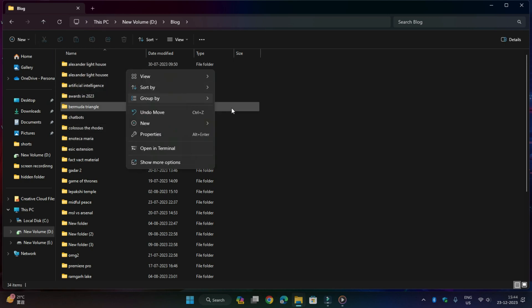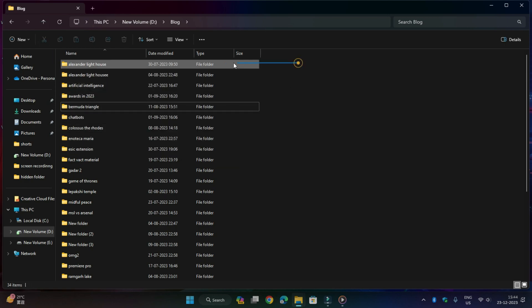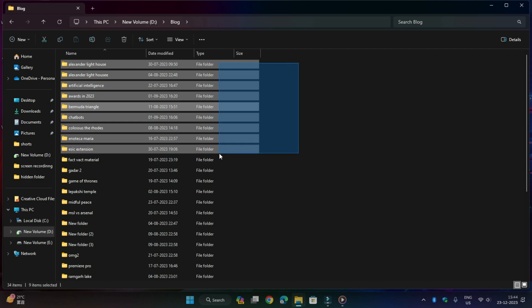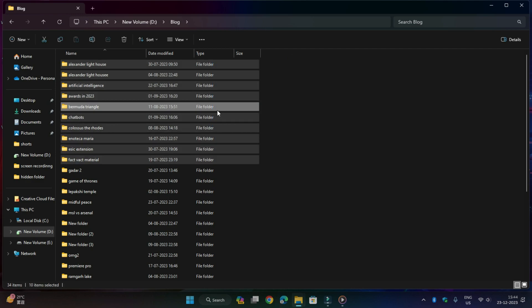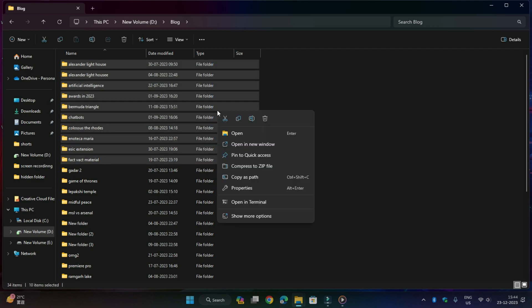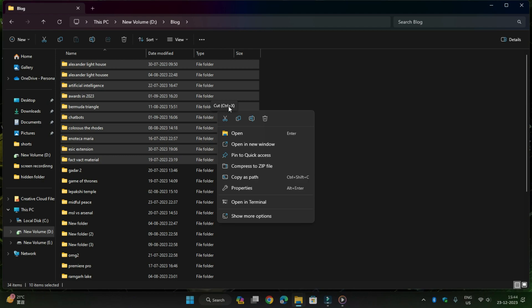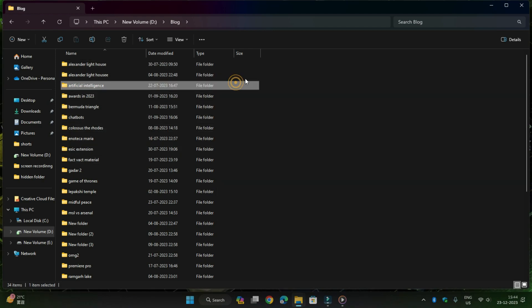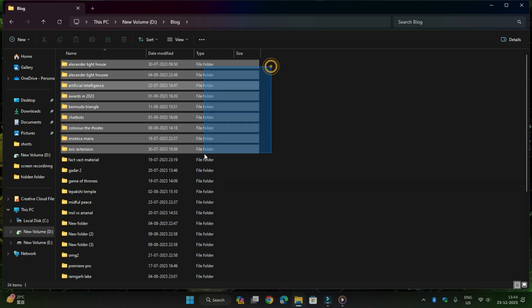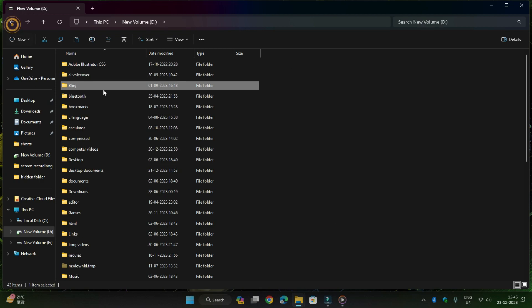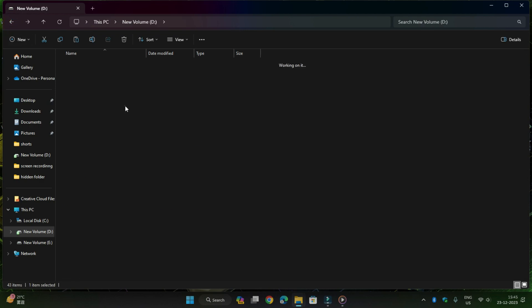Cut means deleting from that folder and pasting the file to another folder. It means we don't need that file in the recent or previous folder, we need it in another folder. For pasting, the shortcut is Ctrl+V. Ctrl+V is the shortcut for pasting files, folders, text, anything you want.